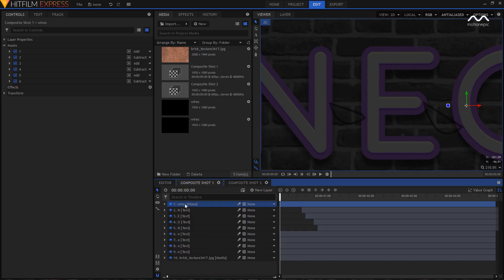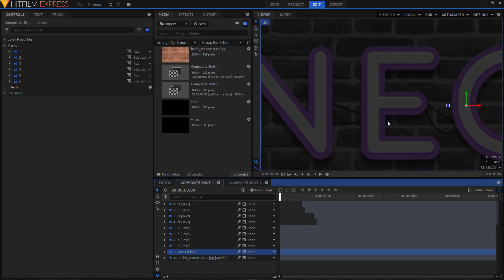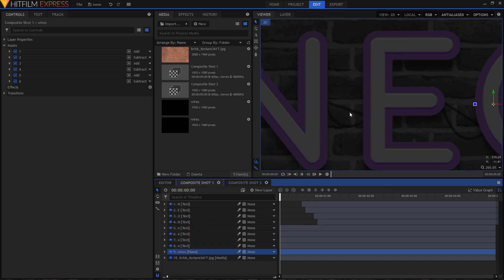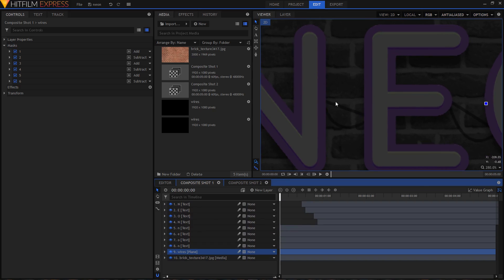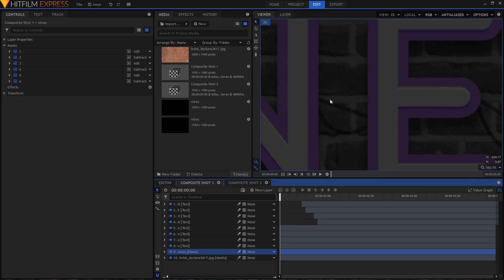Select the wires layer and drag it above the brick texture layer. Now you can see your wires are behind your text letters.